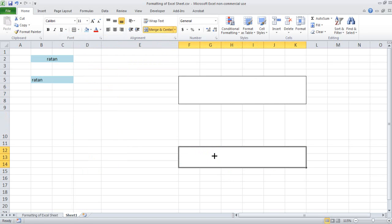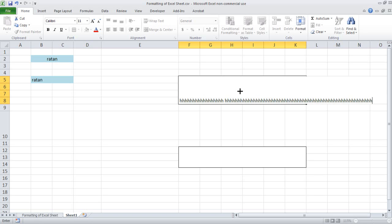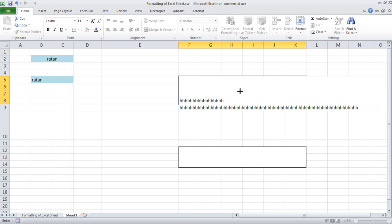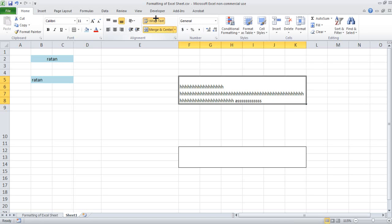The benefit of merging is let's say you want to declare many pieces of information — you can include all this information here. Whatever you want to write, the only problem is when you are including this it is not showing, so you have to wrap the text. Once you wrap the text, you can include everything.